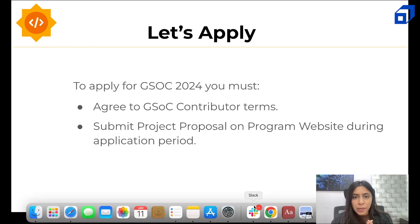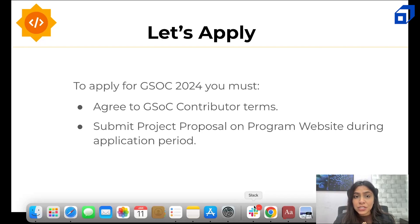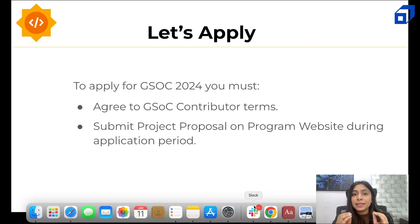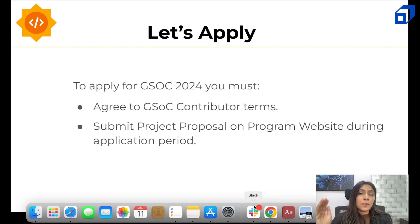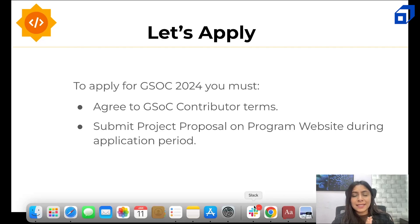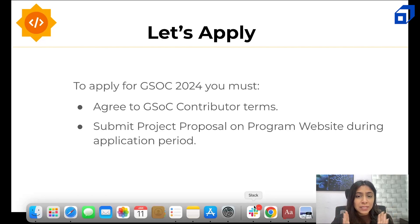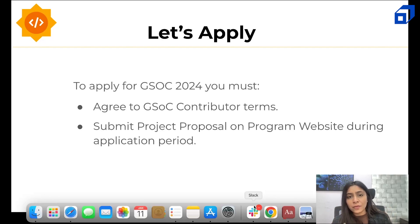For the application part, applications for 2024 are not yet open. For organizations, the major date is January 22nd — on that date, applications for organizations will open and they can apply to GSOC 2024 before February 6th. For contributors, the date will be March 18th, and contributors can apply through April 2nd. To apply, you must agree to the contributor terms and conditions.